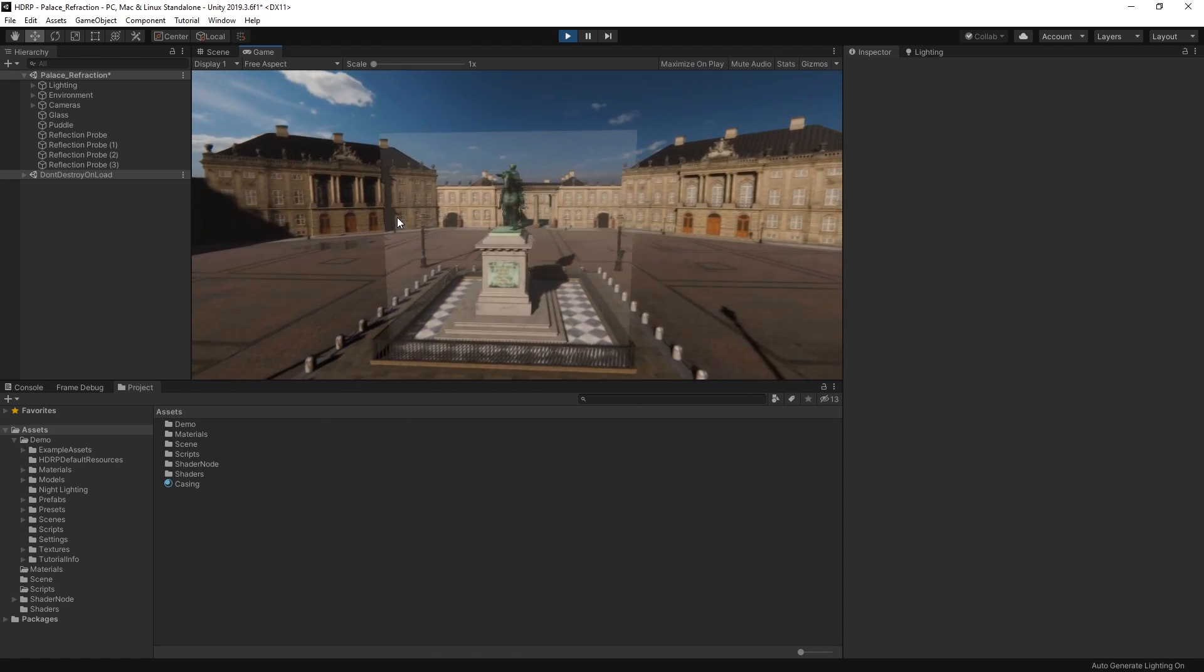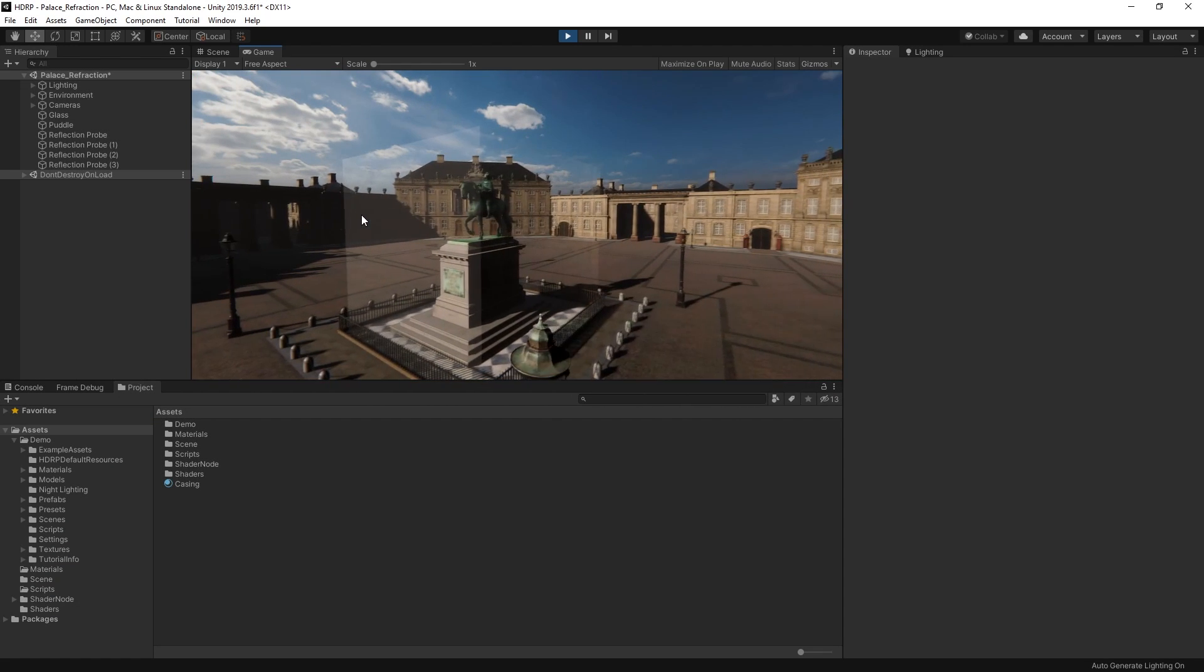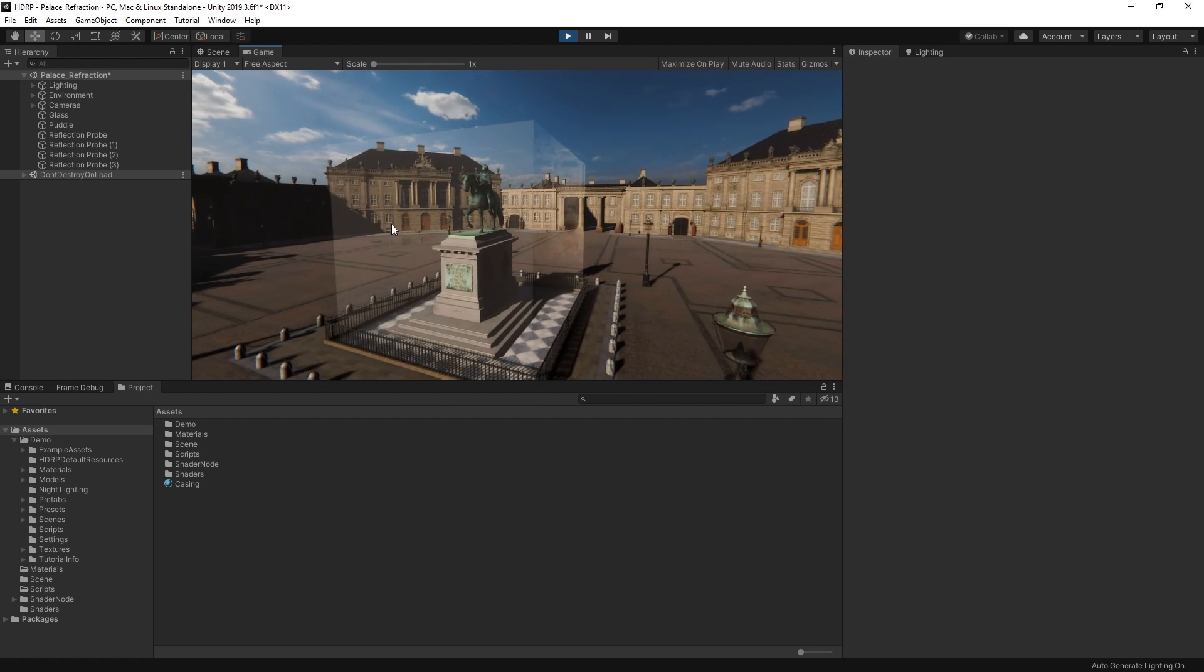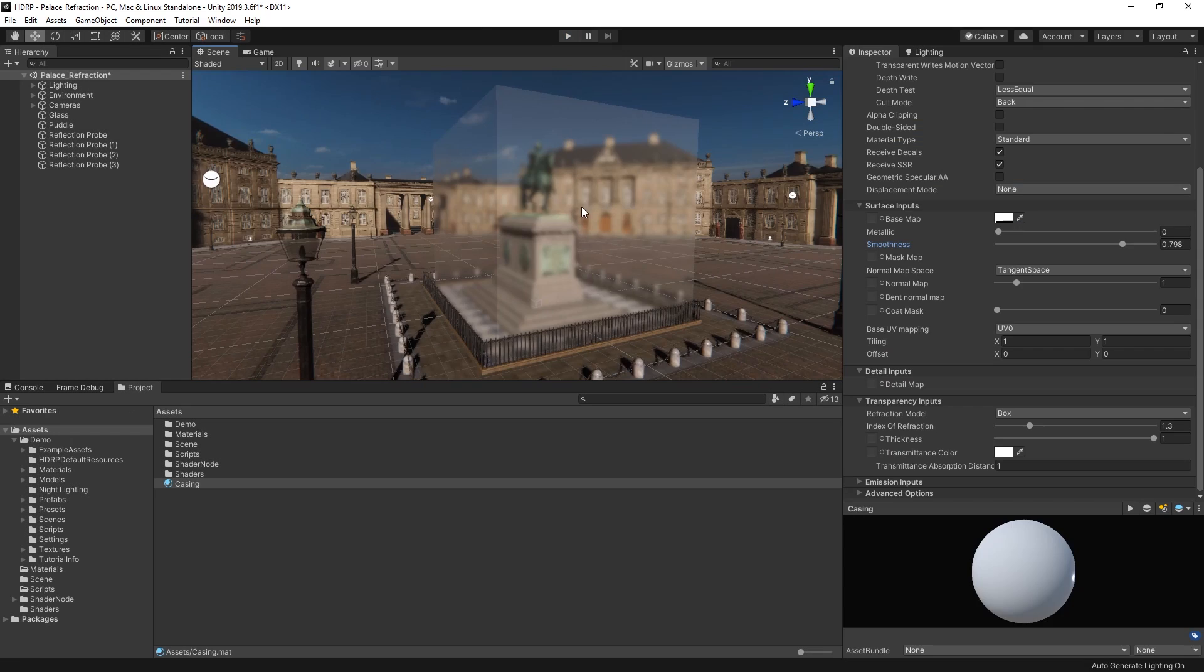In this video, we're going to look at some of the ways we can use the high-definition render pipeline in Unity to create reflections and refractions of light in our materials.